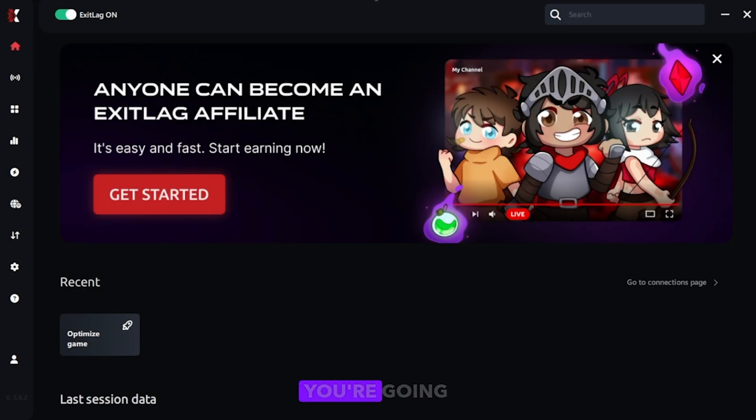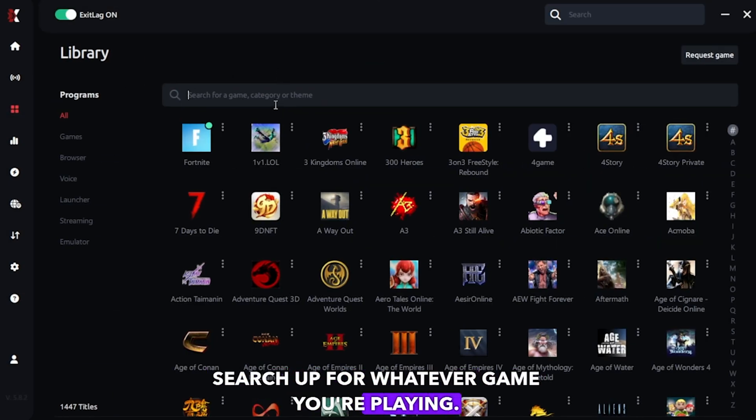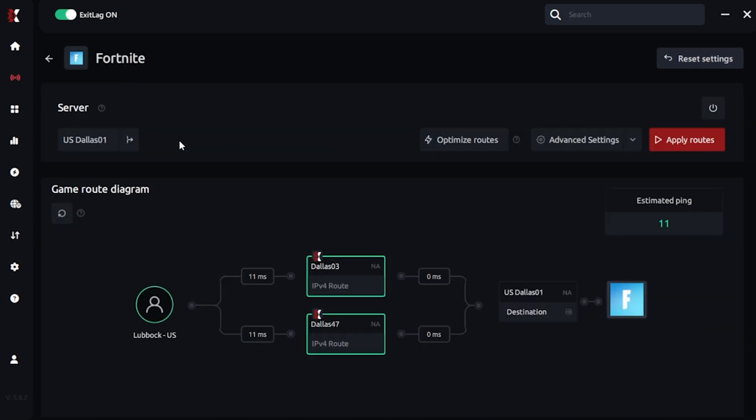So once you have ExitLag loaded, you're gonna go to library. You're gonna search up for whatever game you're playing by manual default on that. Click on it.